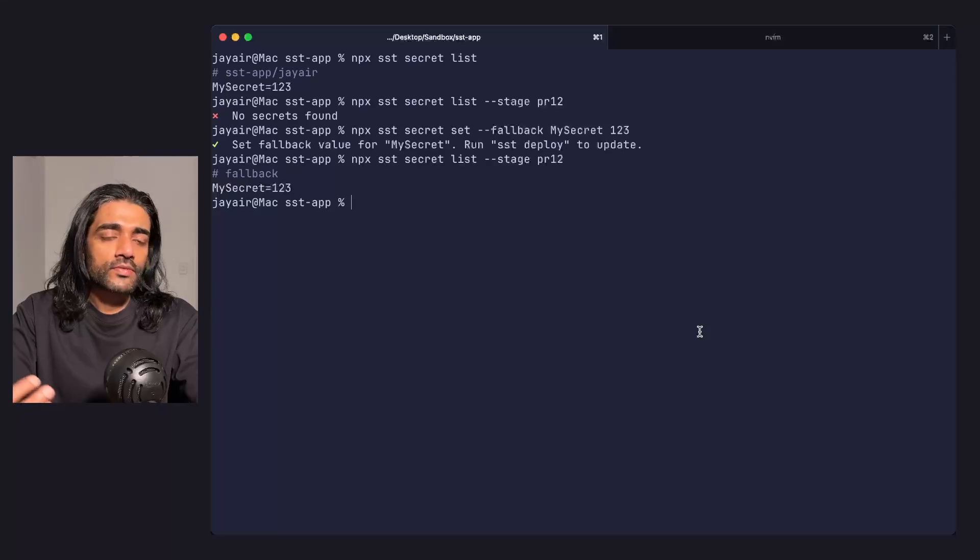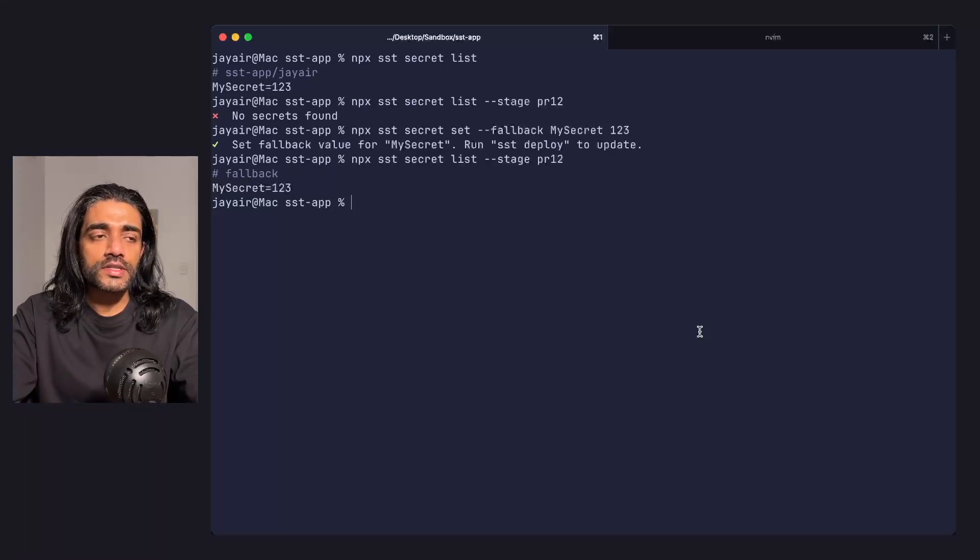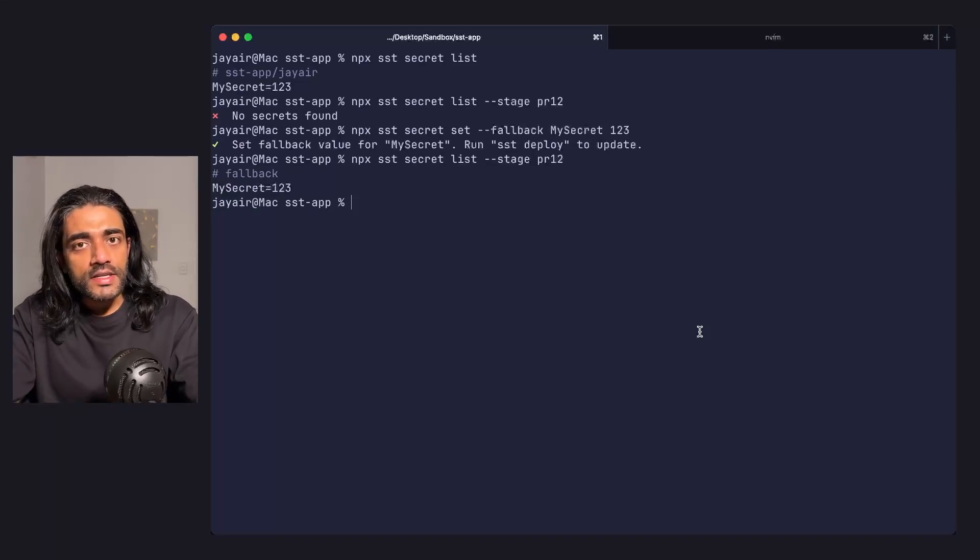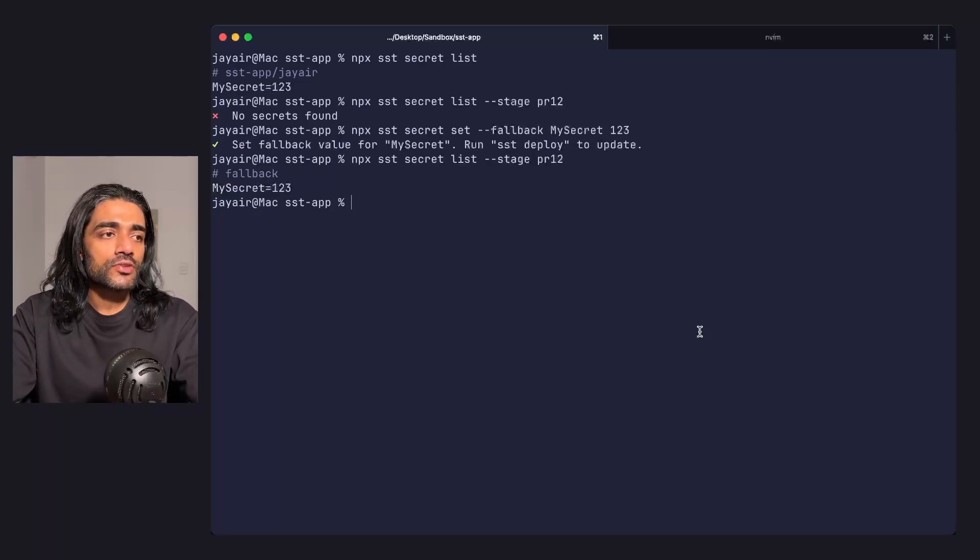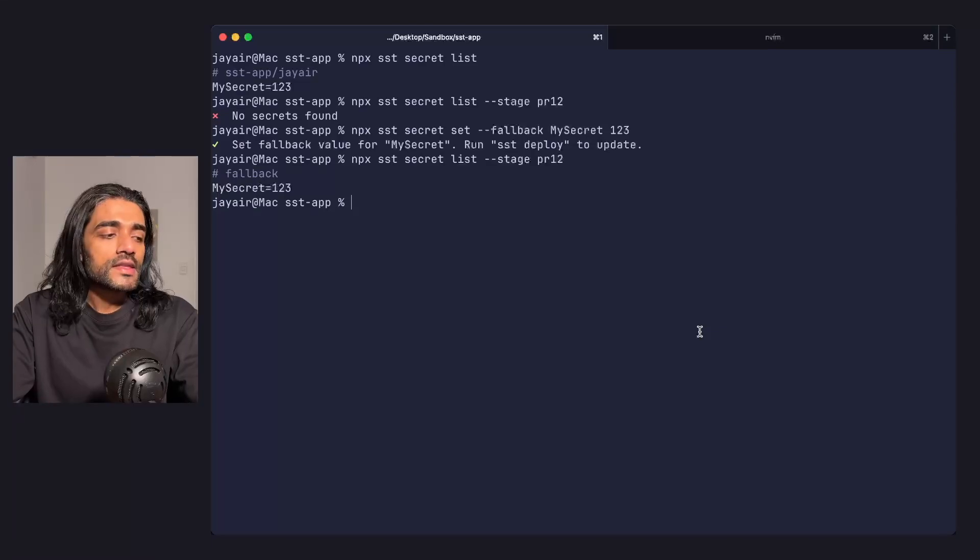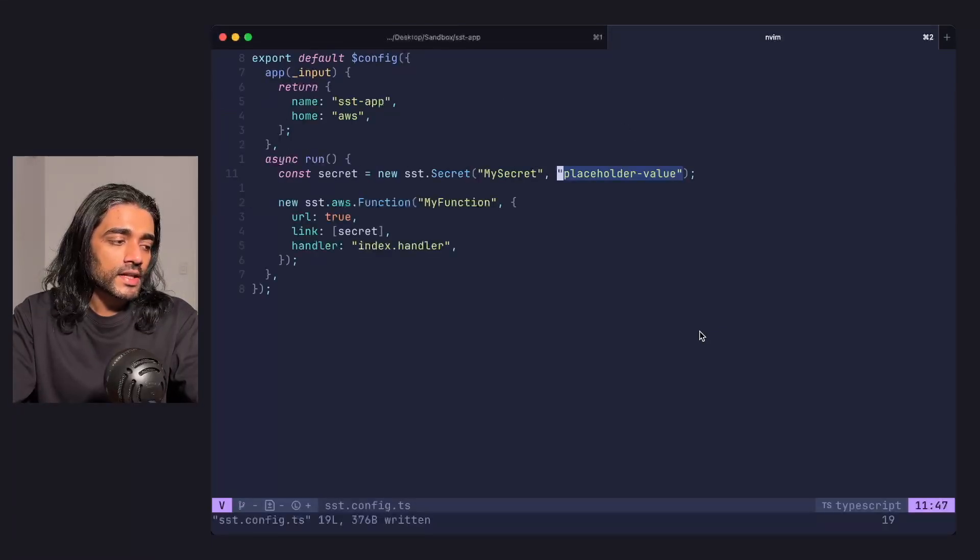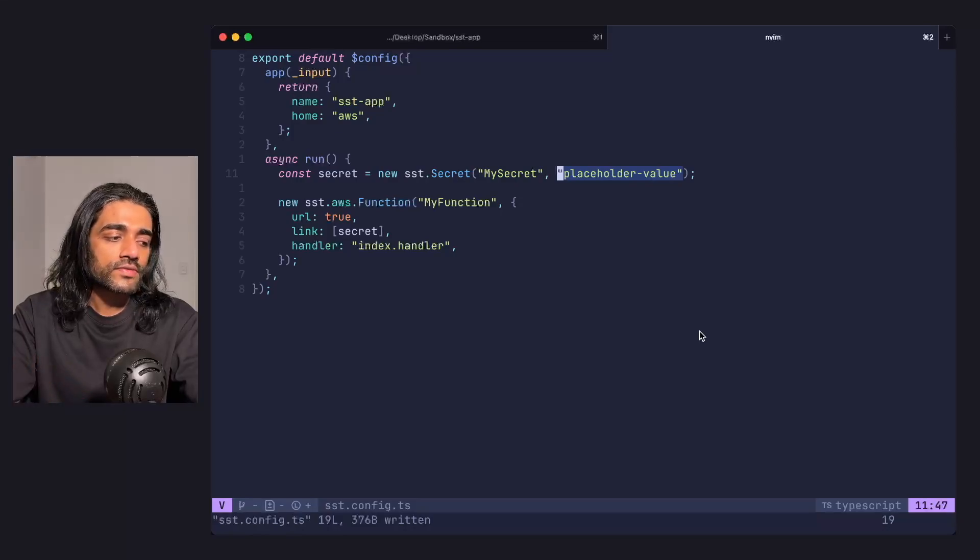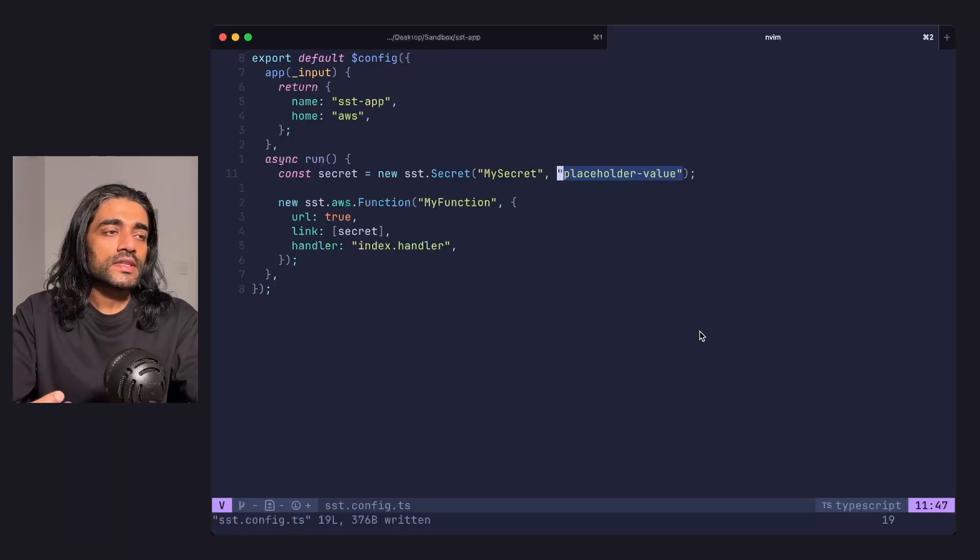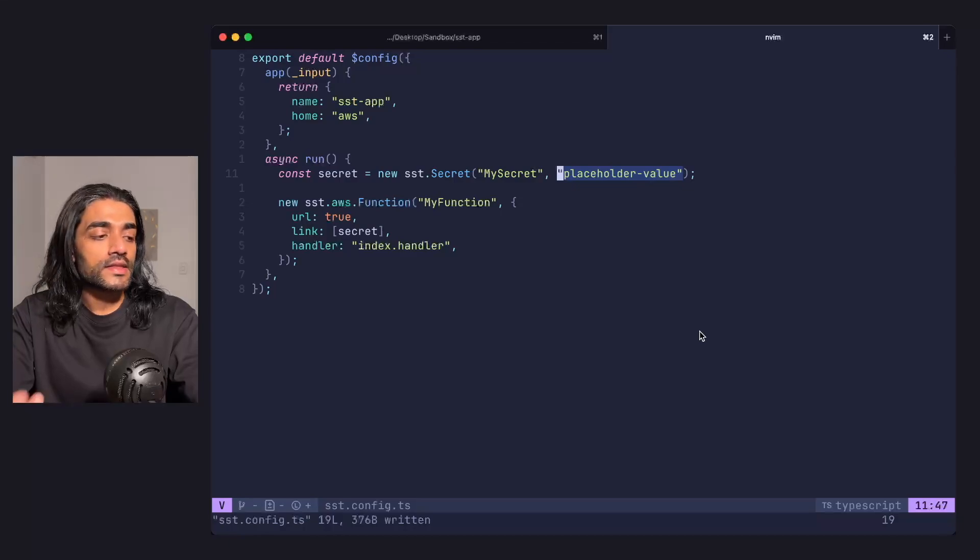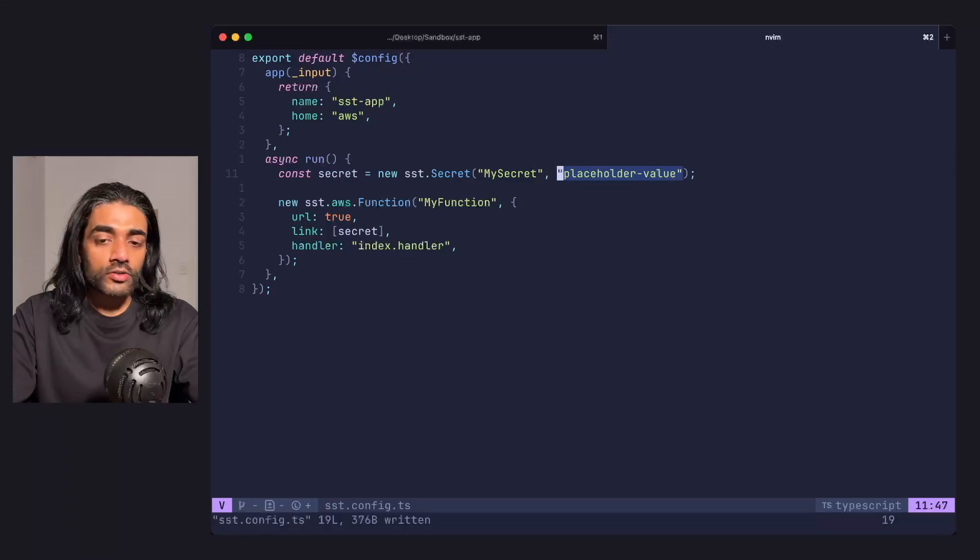Aside from fallback values, there are cases where you might use a secret just in your production stage, but it's not a secret value in dev stages or not actually being used. In these cases, you can set a placeholder value. As you can see here, you define it as part of the component, and if you don't set it through the CLI, this is the value that's used. That covers the basics.